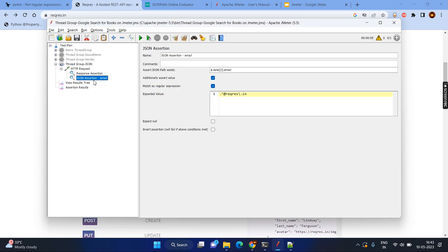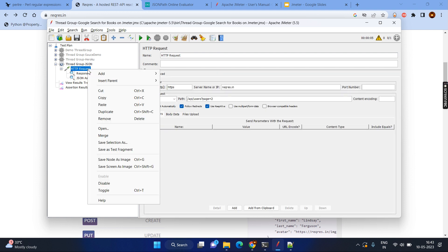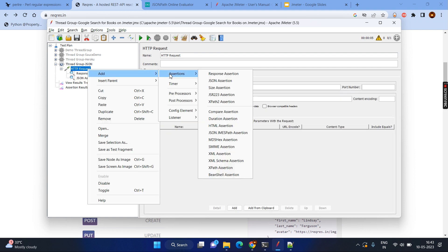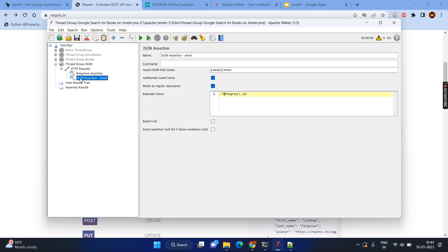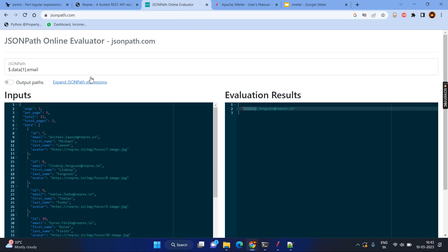Now second one, JSON assertion. JSON assertion can be added at the sampler level also. Right click, add, assertions and the second one will be the JSON assertion. Now coming to the JSON assertion, I know that I can be doing any type of assertion inside the JSON. However, just to understand, we can use the online editor or online evaluator for the JSON path.